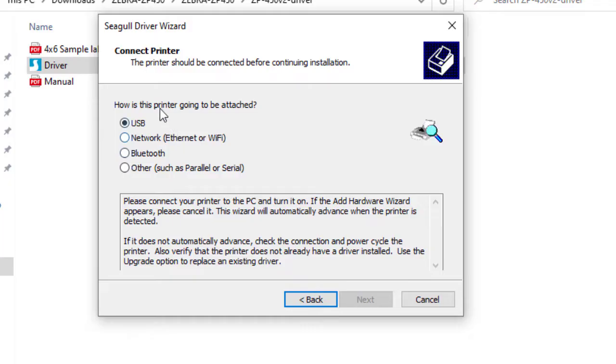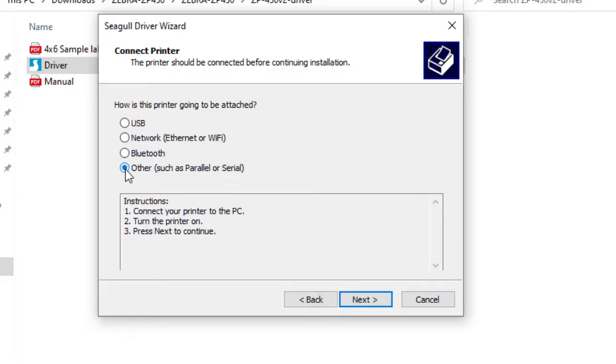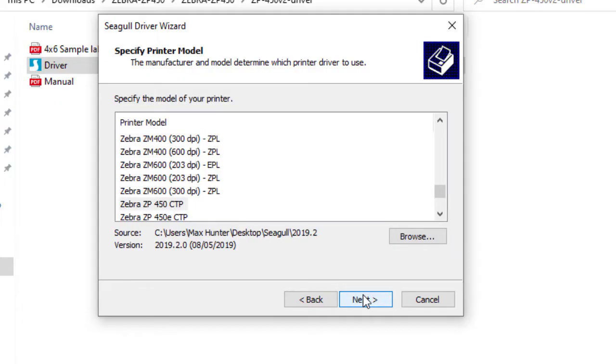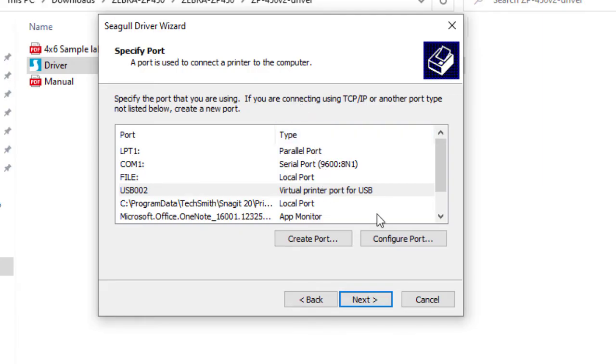Now, you can see the auto-detect is not finding a printer. Click on Other, and hit next. Select your model. This is where we need to pick our USB port manually. In this example, I only have one USB port available.